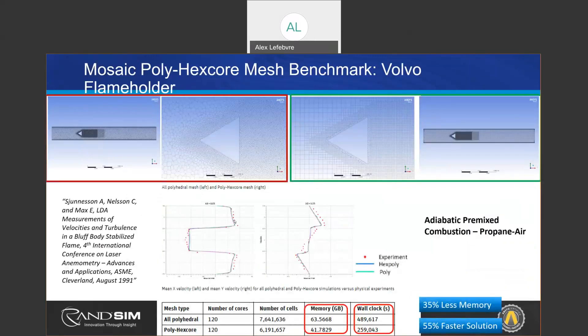Now that we have an idea of how fast the mesher is, we can look at what that means in terms of simulation time and memory. On the left you can see a full poly mesh and on the right a mesh using mosaic technology — a poly hex core. The results between those two meshes are essentially identical, but using the mosaic technology ANSYS was able to achieve 25% less memory and 55% faster simulation.